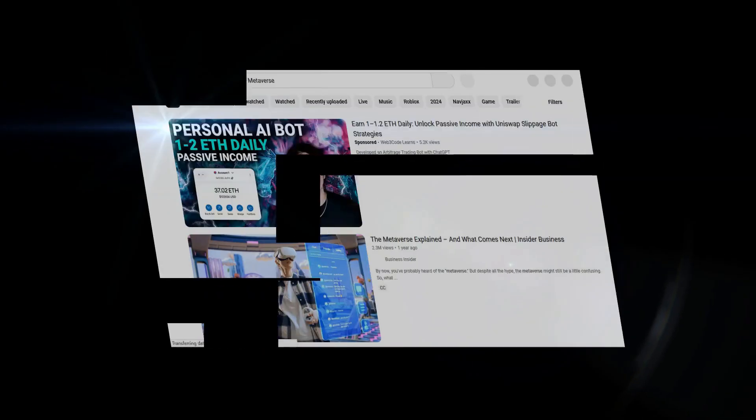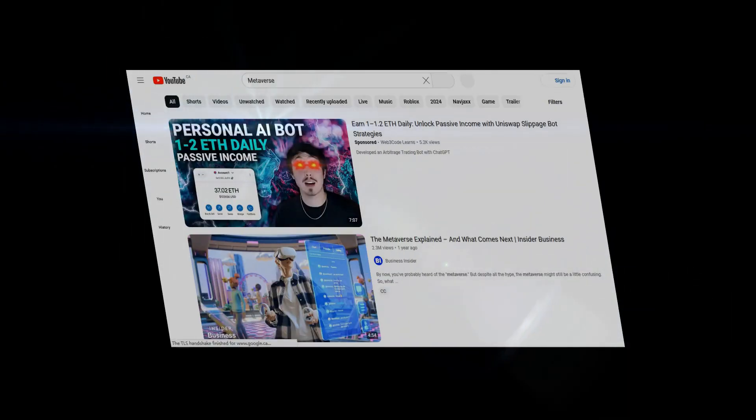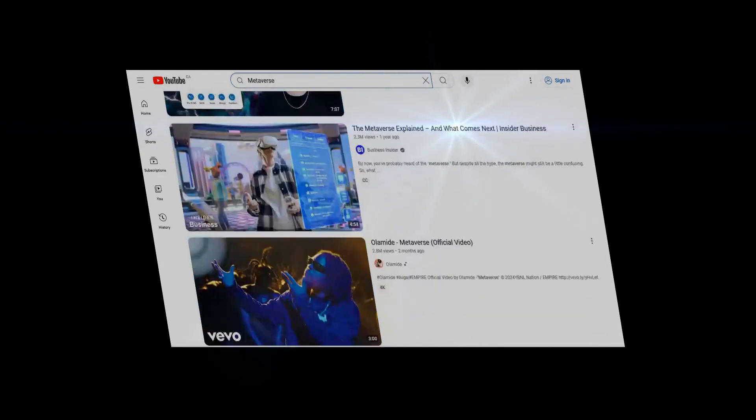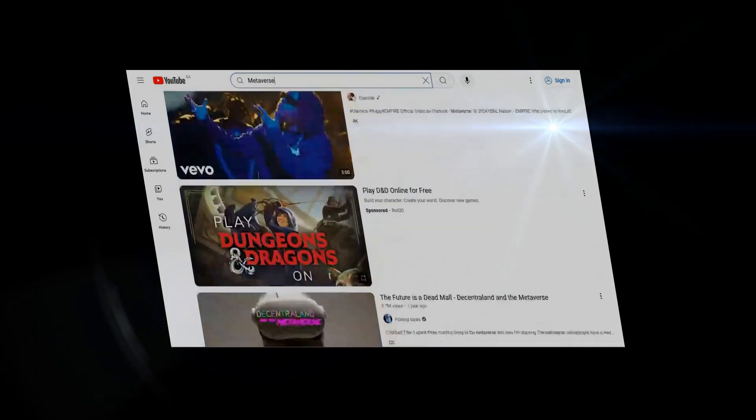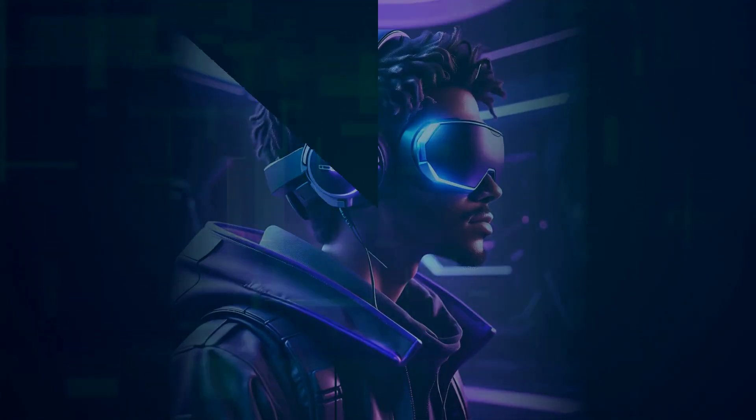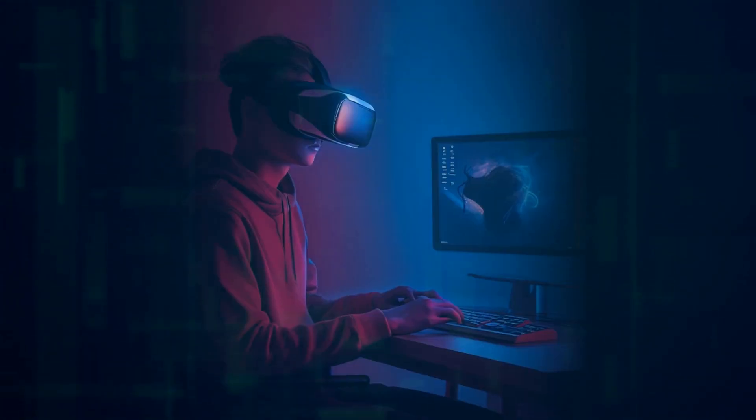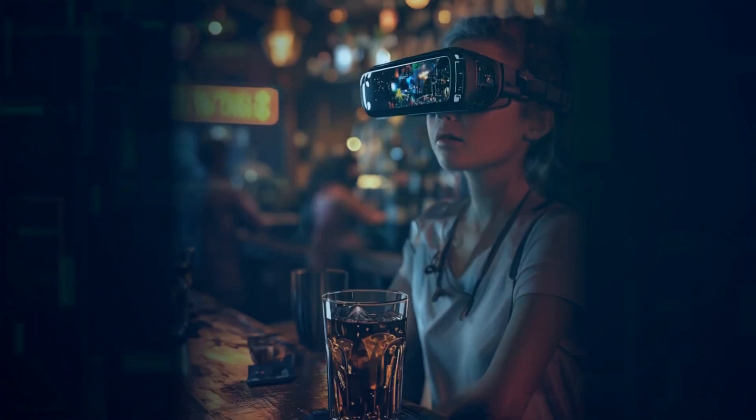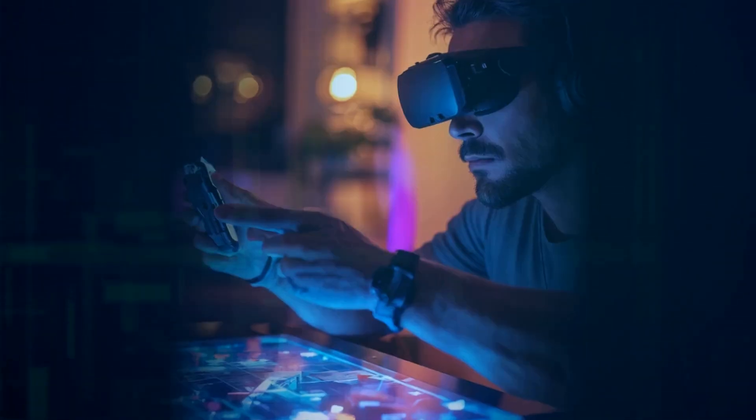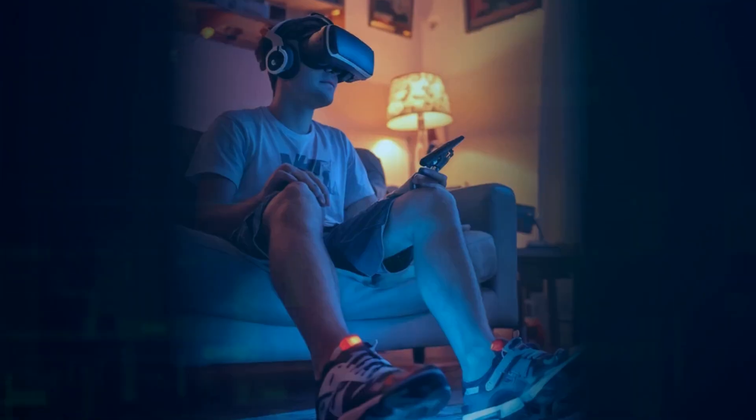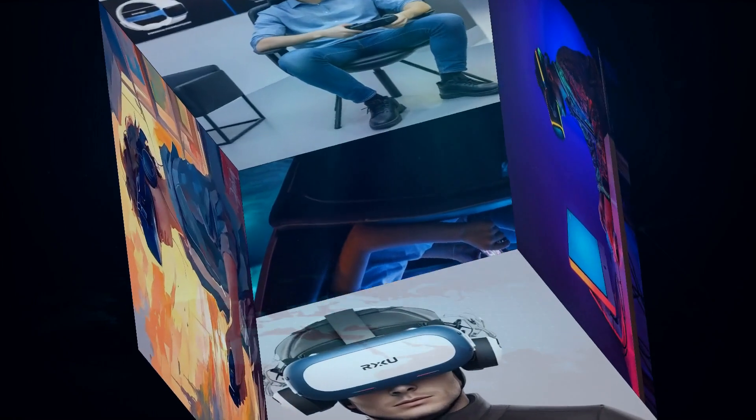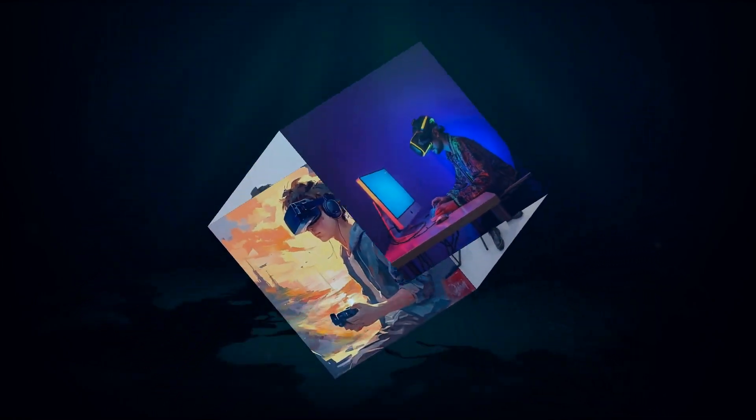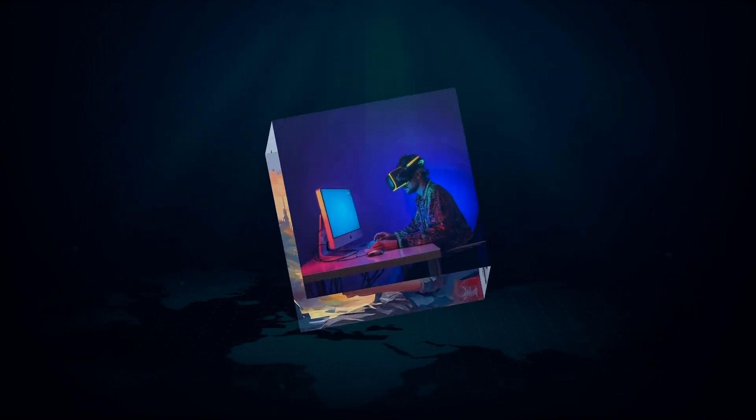And we can't forget about Meta's ambitions in the metaverse, people. Imagine a future where you're not just chatting with Meta AI, but actually interacting with it in a fully realized virtual world. Picture this: You're walking down a virtual street, and Meta AI pops up as a friendly avatar, offering to guide you to your destination, recommend a nearby cafe, or even introduce you to other users with similar interests. It sounds like science fiction, but Meta is actively working to make this a reality. And that's just the tip of the iceberg, my friends.